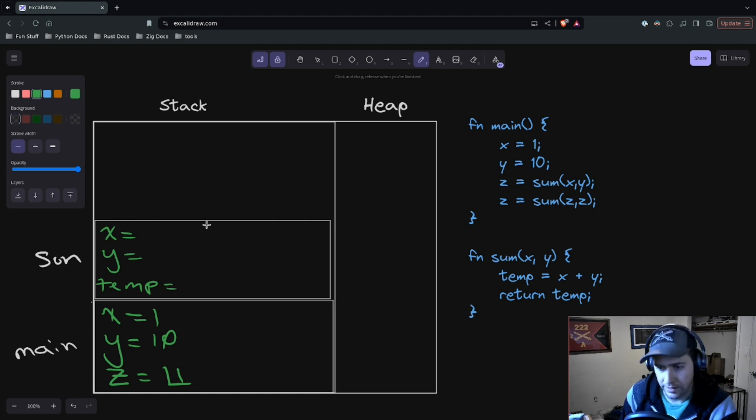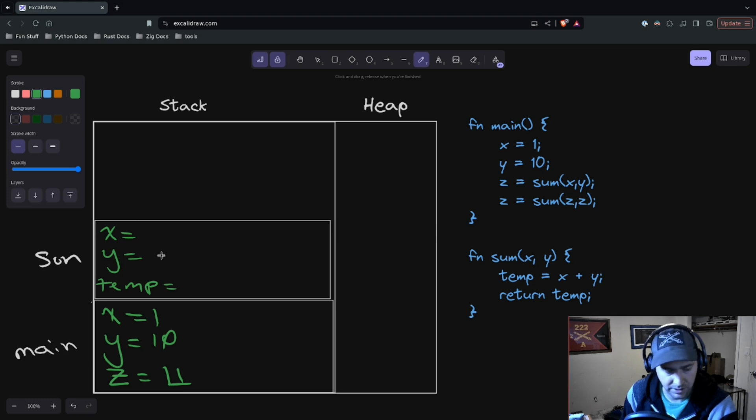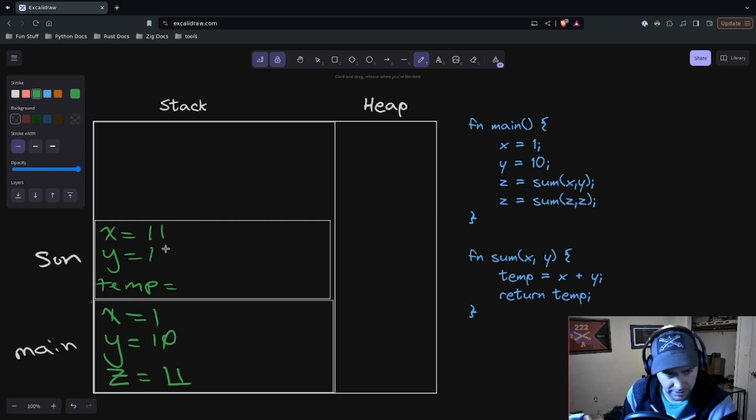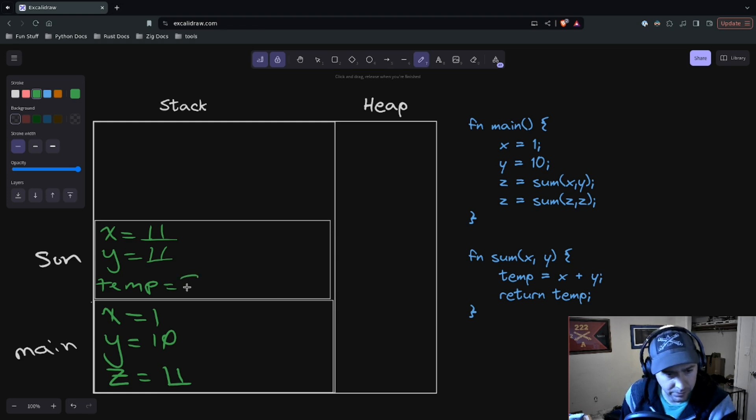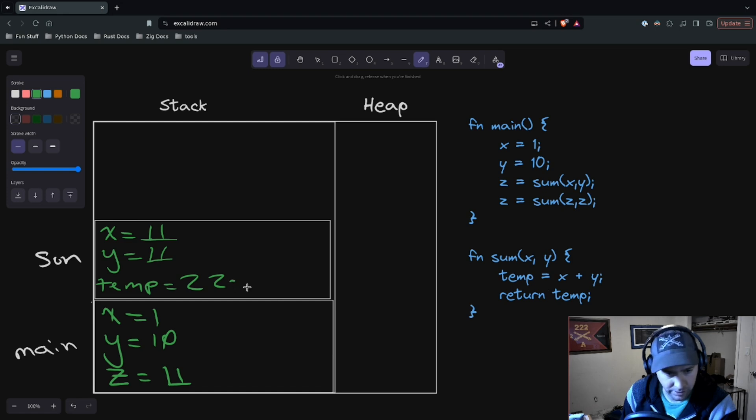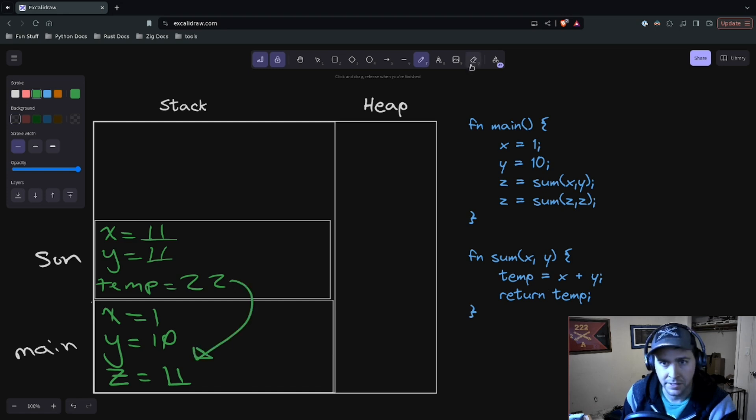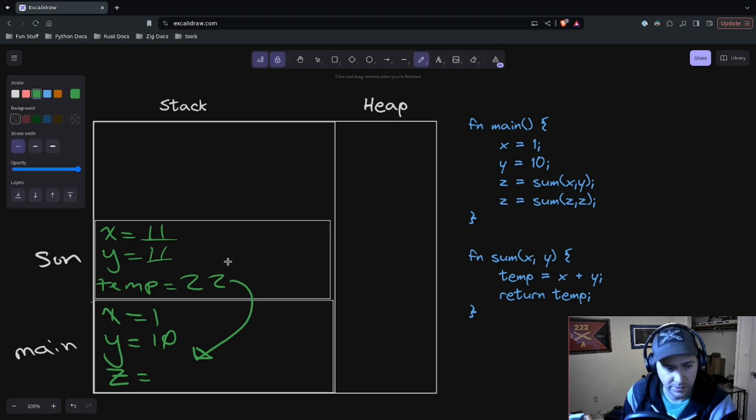So we know that the sum is going to take in x and y, and in this case x and y are both z, so z is going to be copied here and here. And we get a temporary value of 22, and now that 22—we've got it—we're going to return it back into the z memory. And so when we got that z memory, it's going to be 22.